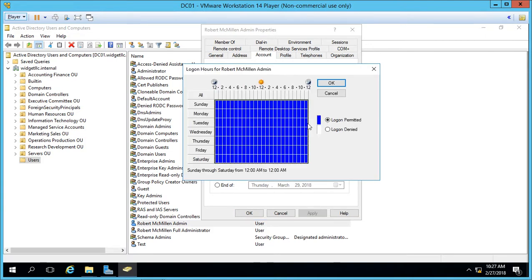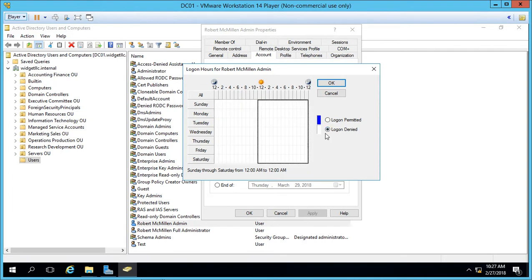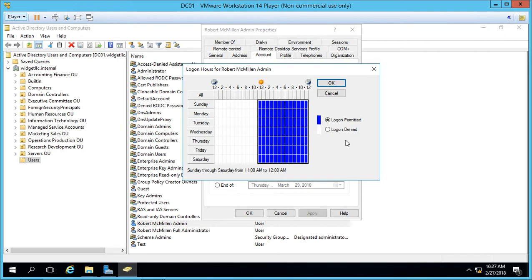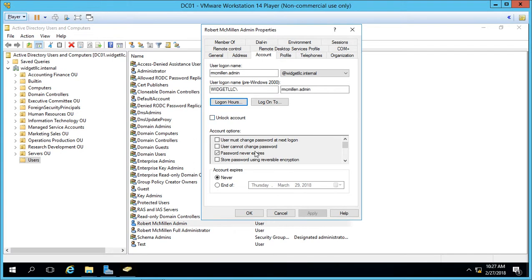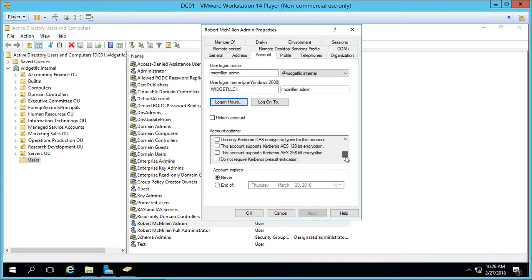You can go in and change the logon hours to decide when they can and cannot log in. Where it shows purple, they can log in; when it's white, they can't. We also have the option to change the account such as password never expiring or user must change password, etc. You also see some additional options for adding security to the user account. If you think the user is going to be leaving the organization, you can cause the account to automatically expire at a certain date.